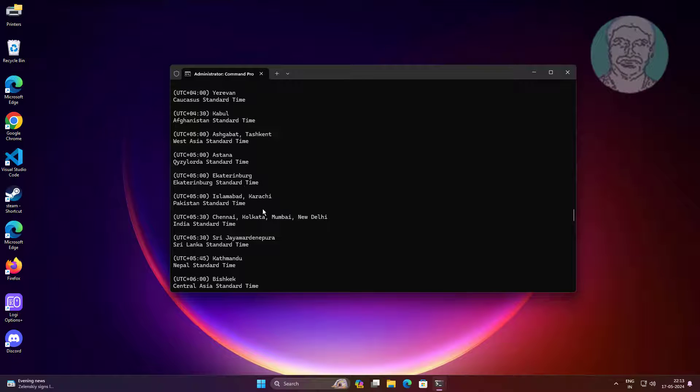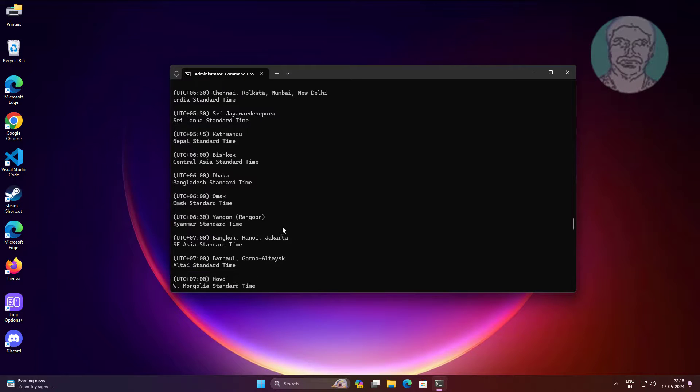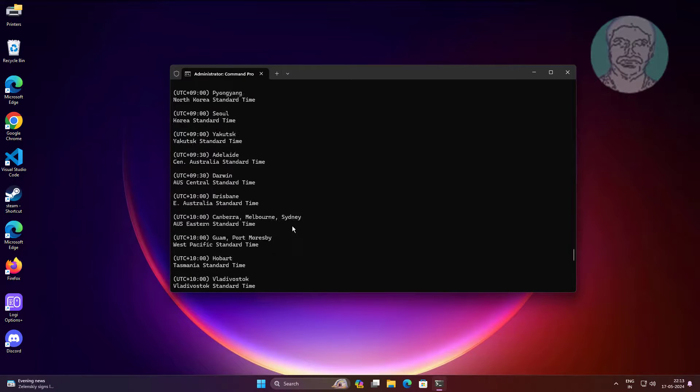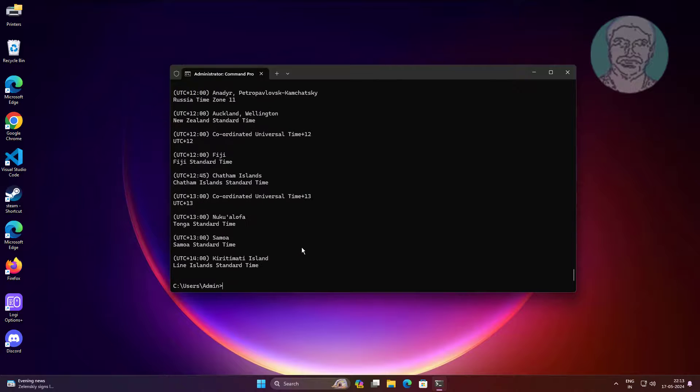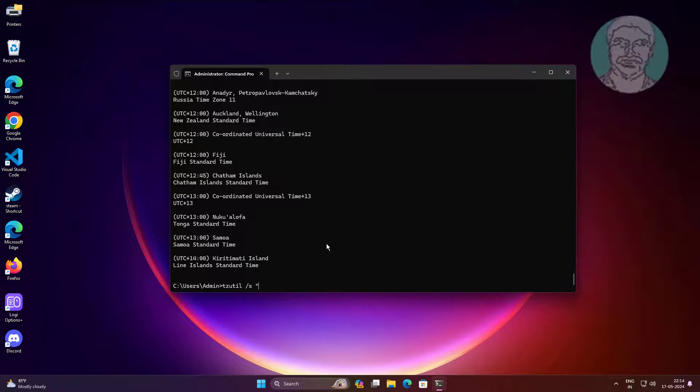In my case time zone is India standard time.